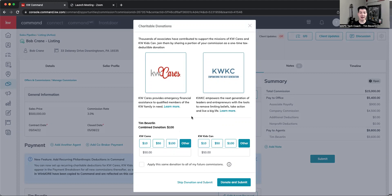This is available right now. It is live. So by default, it'll show up as $10 for KW Cares, $10 for KW Kids Can.